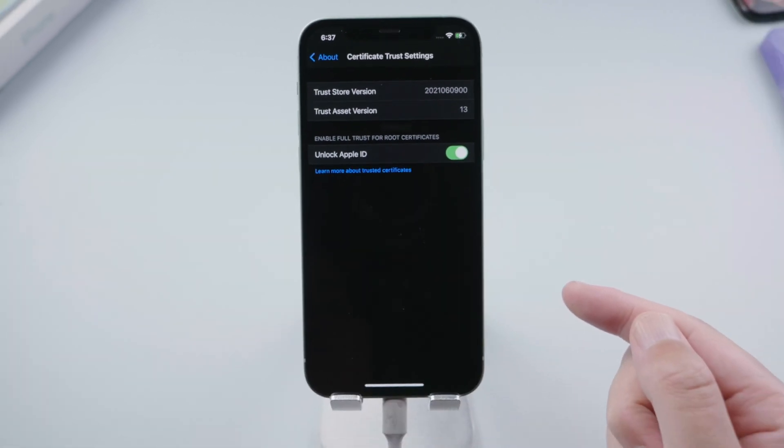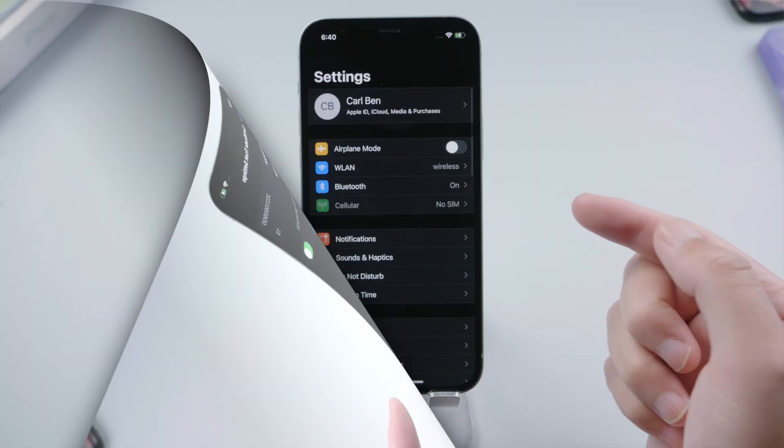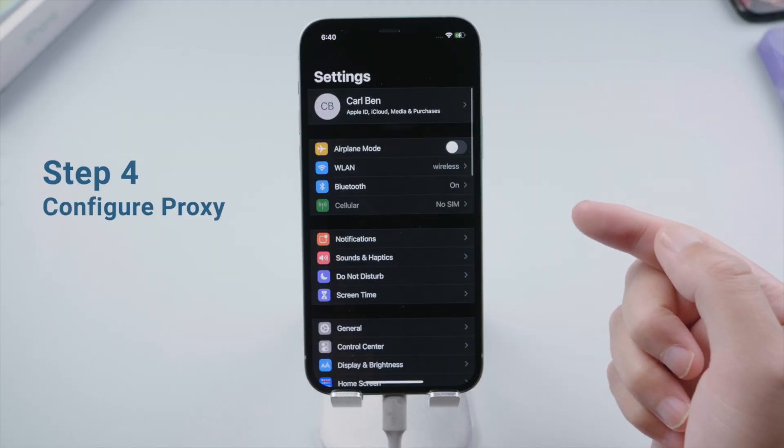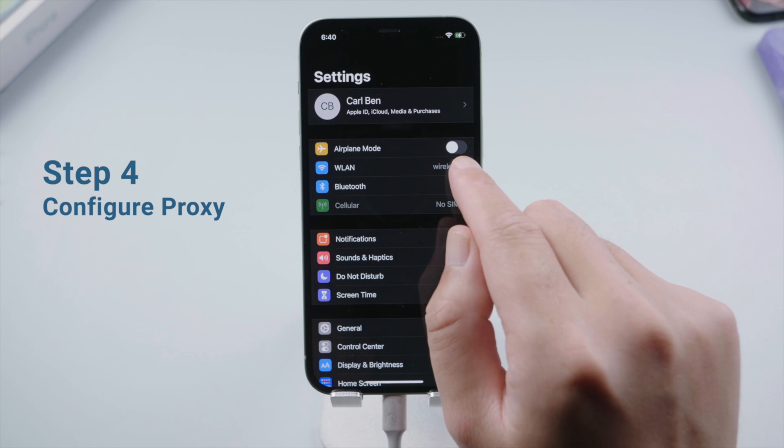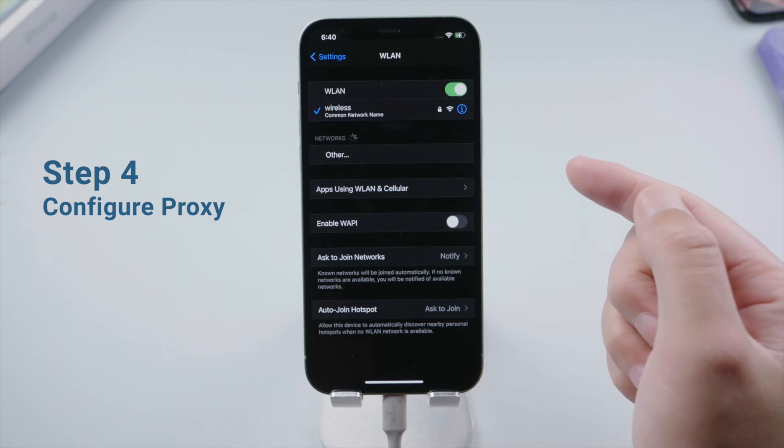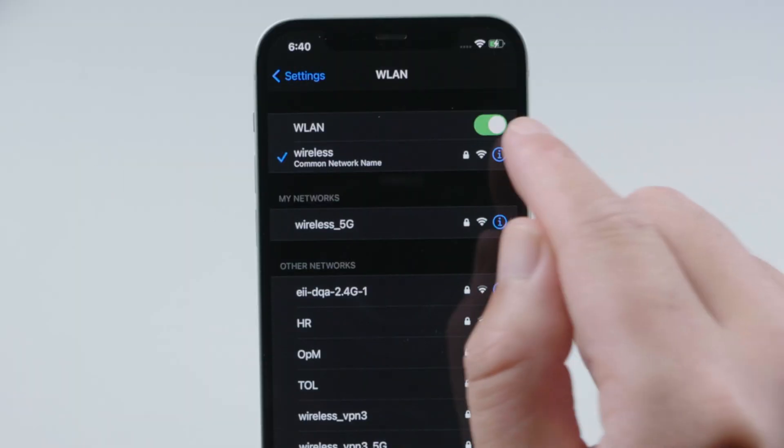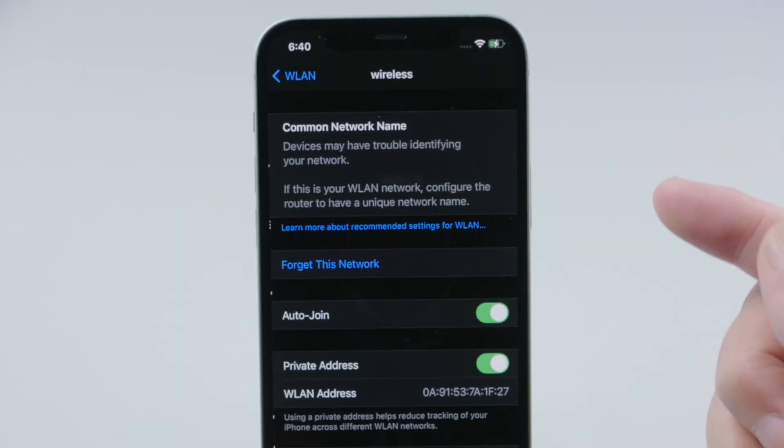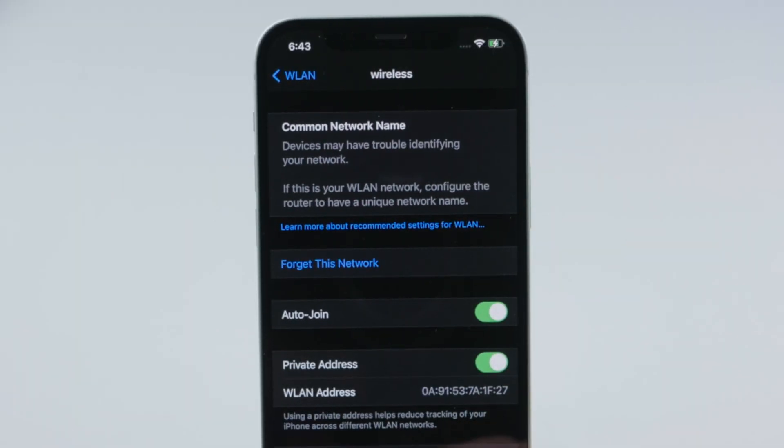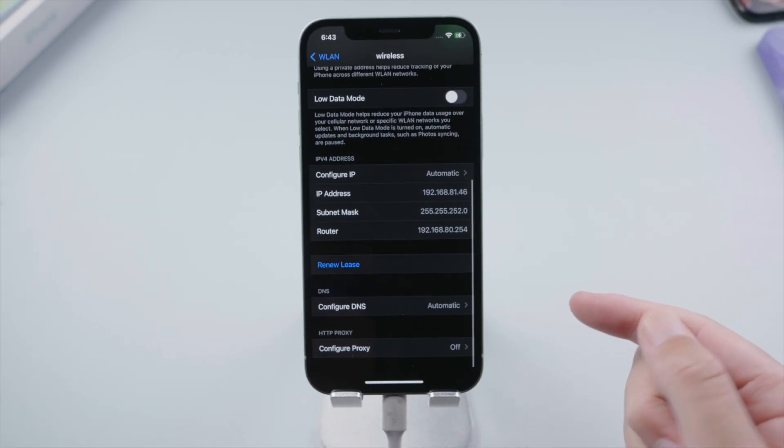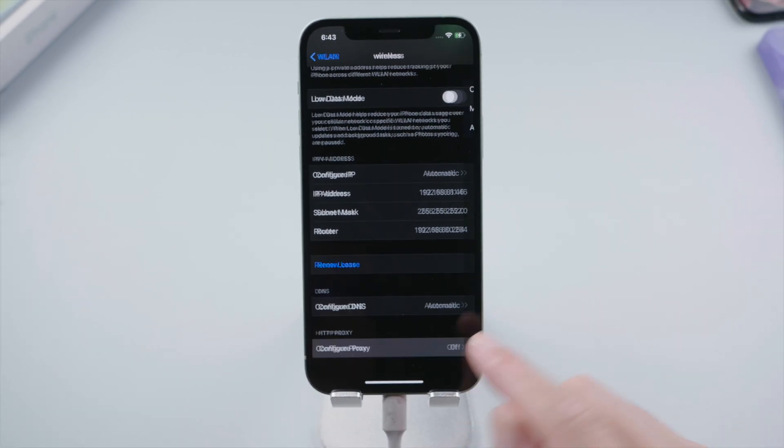Next, we are going to our WiFi page. Make sure we have connected to a WiFi network. Then we tap the i right here. Swipe to the bottom, and tap Configure Proxy.